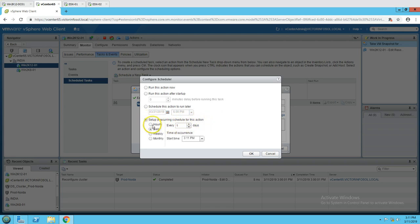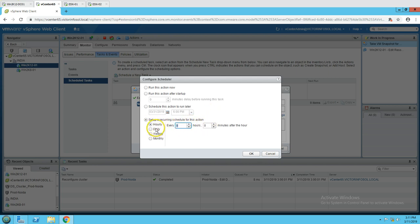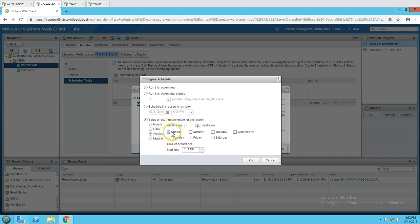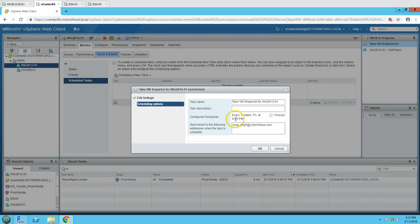You can also set up a recurring schedule. For example, you can schedule it to run on an hourly basis or a daily basis. On a weekly basis, you can schedule it to run every Friday at a specific time, such as 8:00 PM. When you click OK it will run every first-week Friday at that time.